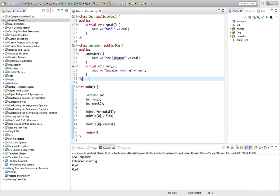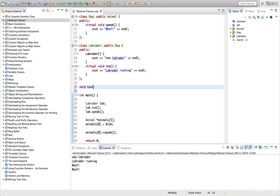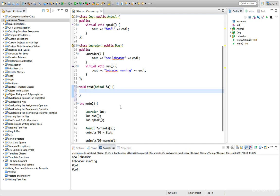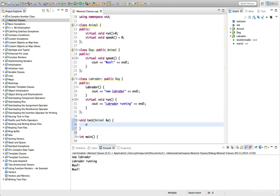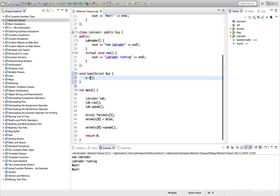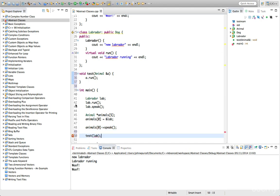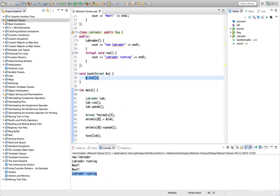We could also do stuff like creating functions — like we could say void test taking an animal reference a, and call a.run inside it. Then we could call test and pass in lab. This also works — if we run this now, we get labrador running. So by extending a single superclass, we get all the benefits of polymorphism, where we can use subclasses in many situations where the superclass is expected.